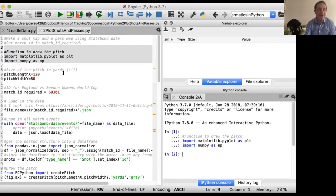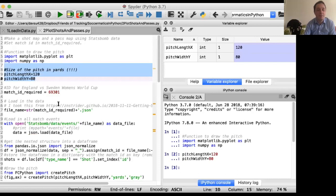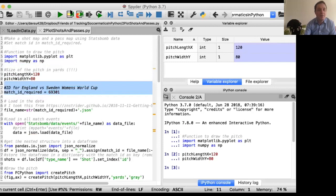We'll start with the pitch. It turns out StatsBomb use yards — their pitches are 120 yards by 80 yards. I'll put that in as our pitch length and pitch size. Last time we decided we were going to analyze England versus Sweden in the Women's World Cup, and we found out the match ID for that was 69301.